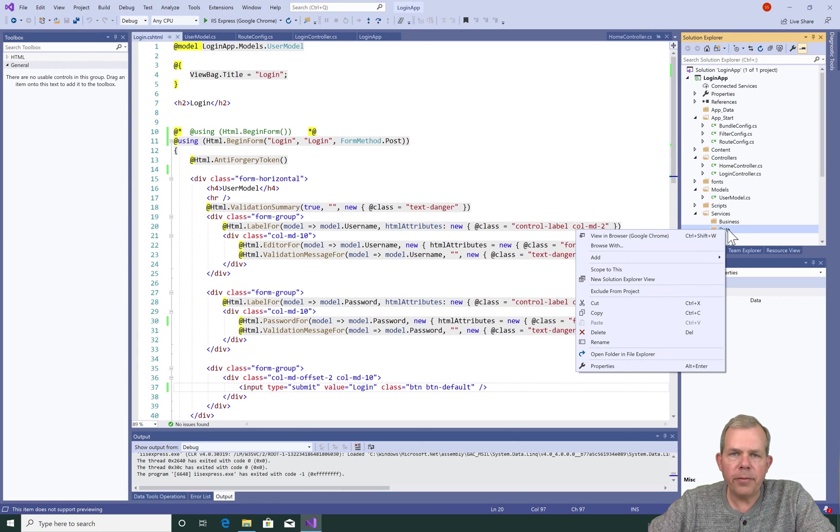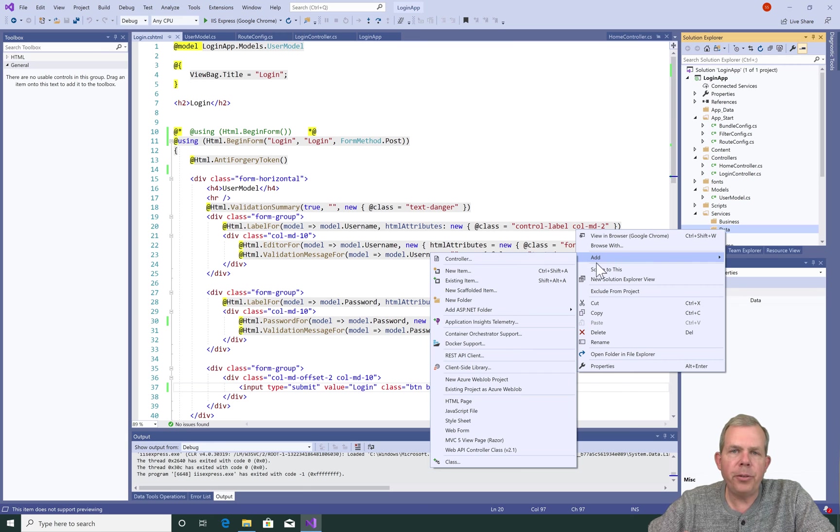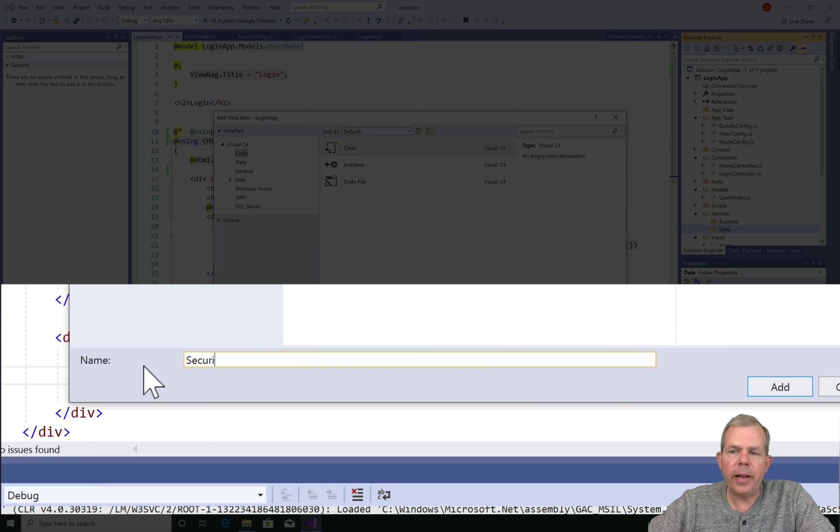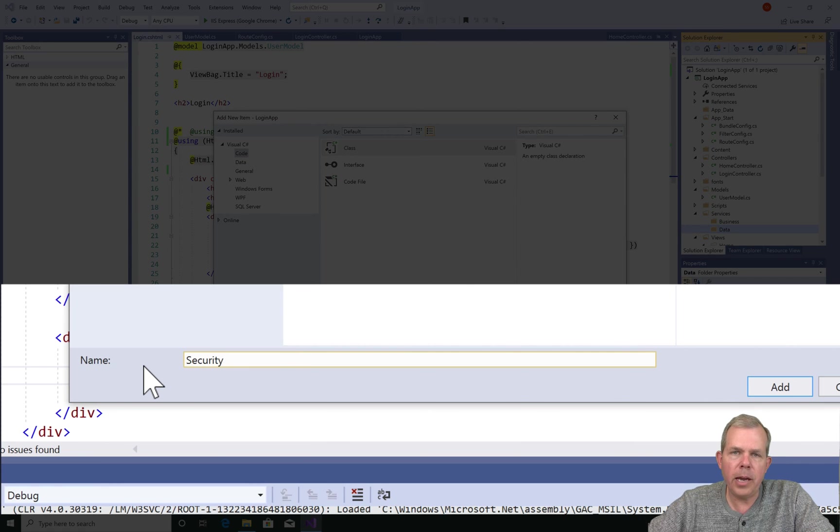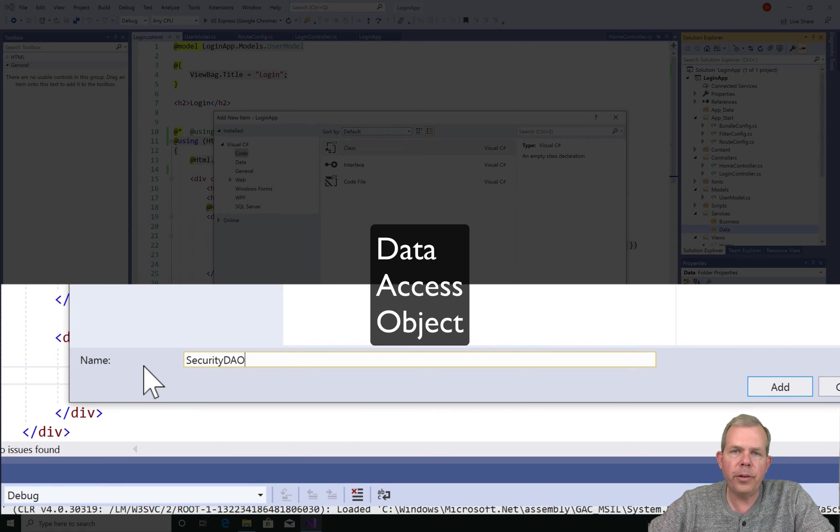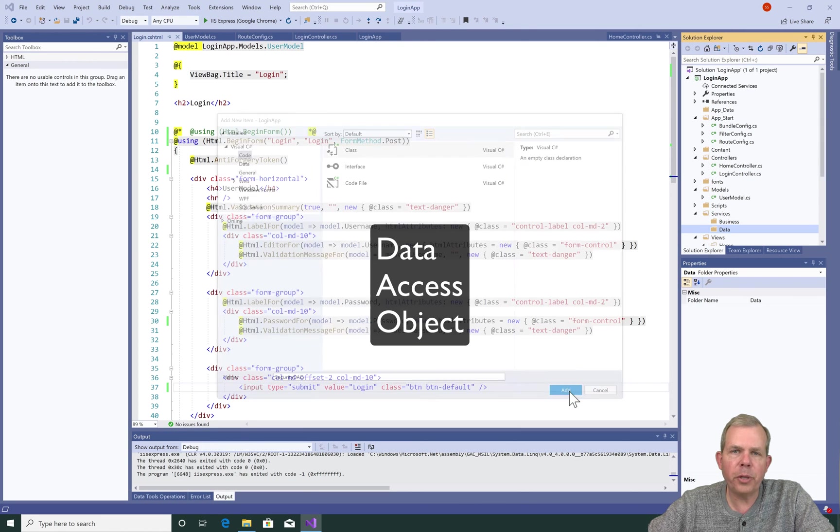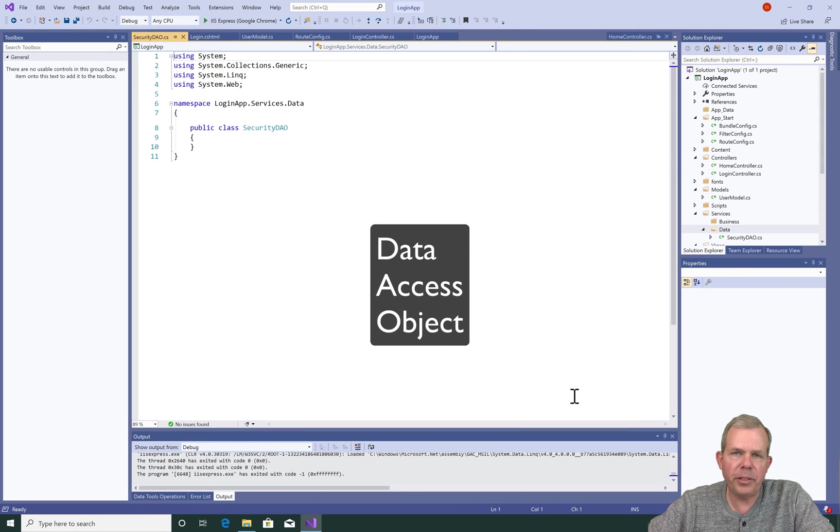So inside of the data folder, I'm going to right-click and add a new class, a new item. And let's call this class the security DAO. So DAO stands for data access object, and so this will talk to a database eventually.